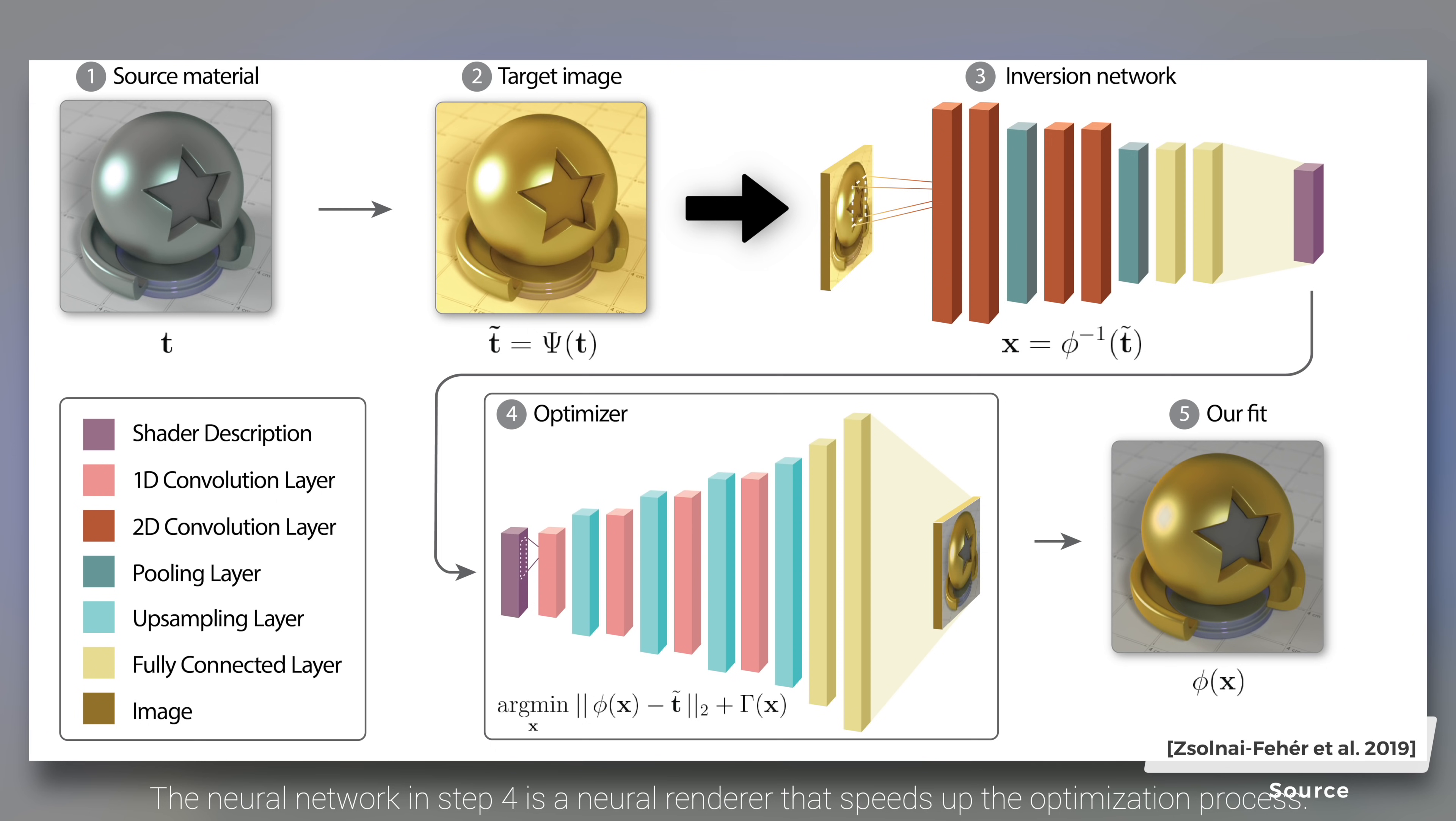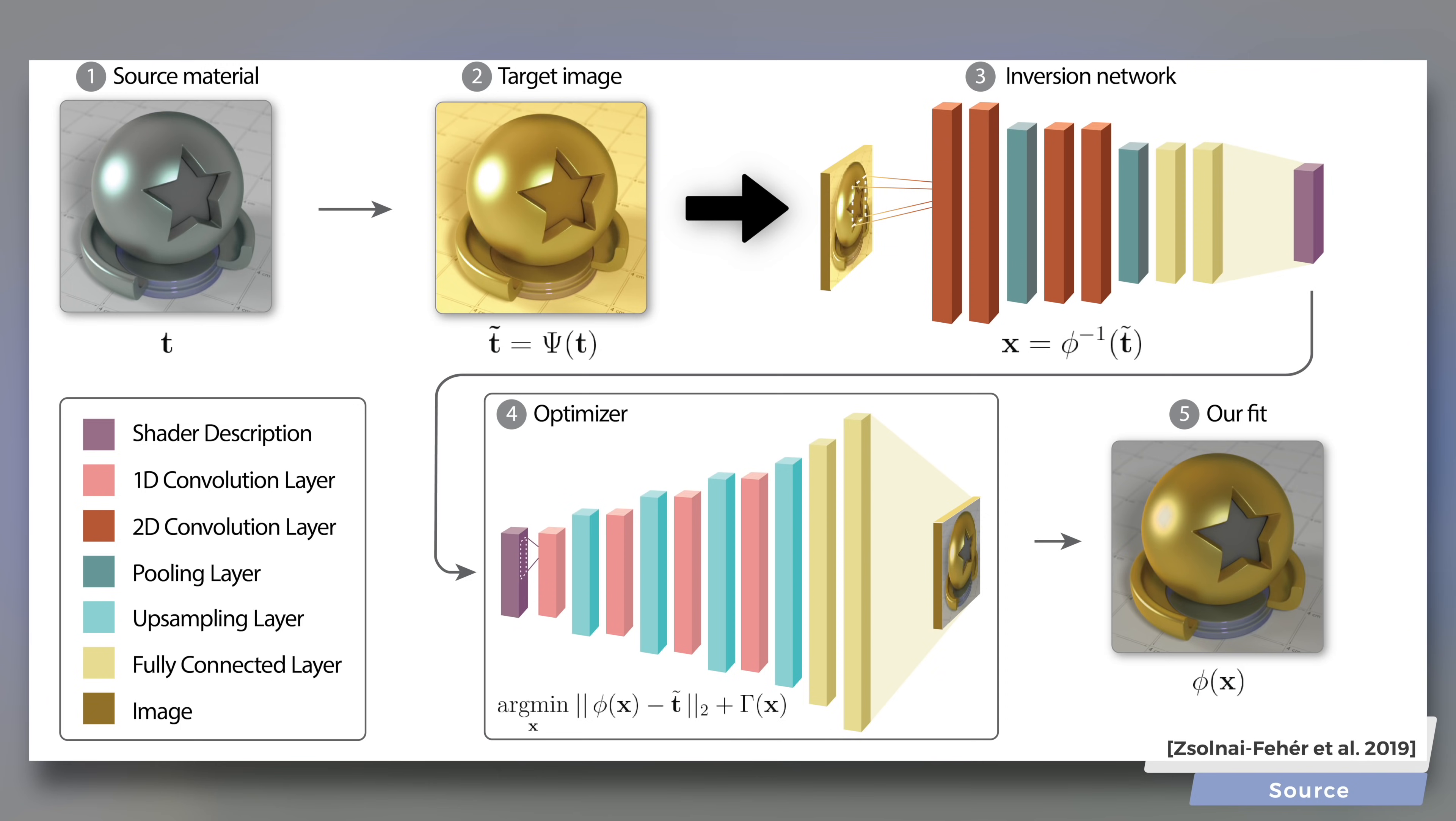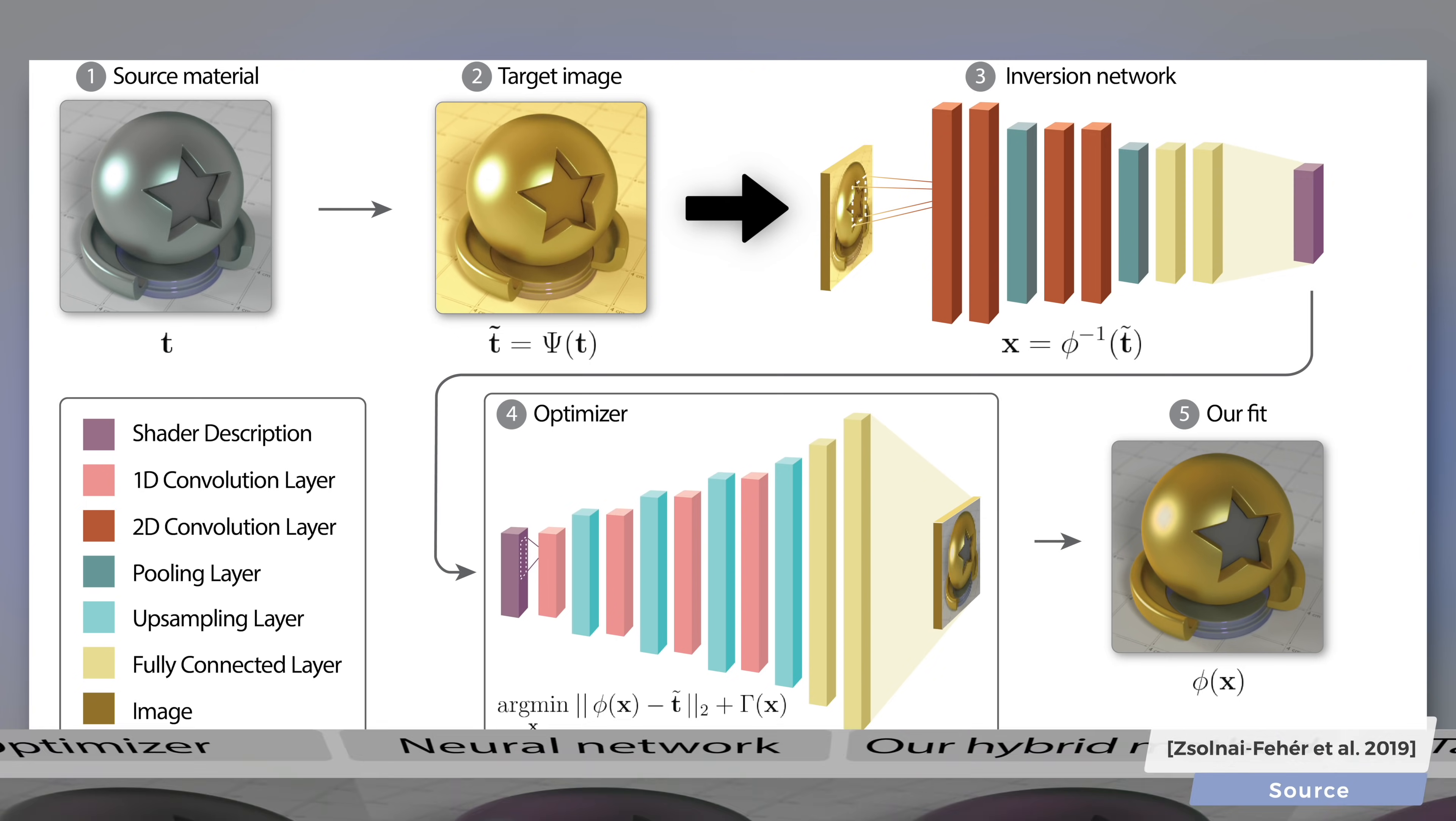Our other main observation is that an approximate solution can also be achieved without an optimization step by implementing a simple encoder neural network. The main advantage of this method is that it produces a solution within a few milliseconds, with the drawback that the provided solution is only approximate. We refer to this as the inversion technique.